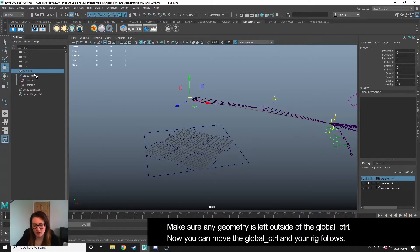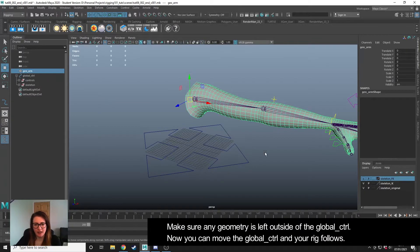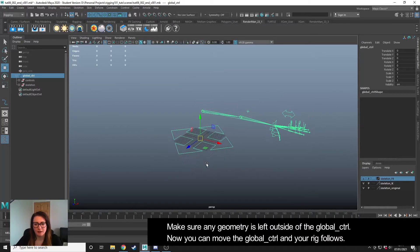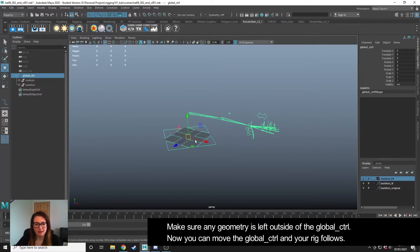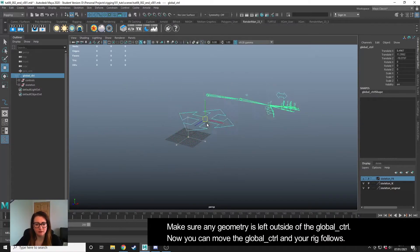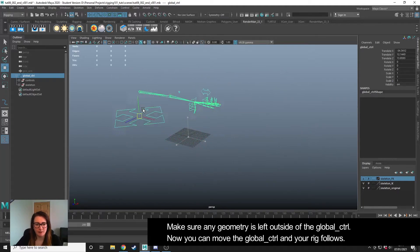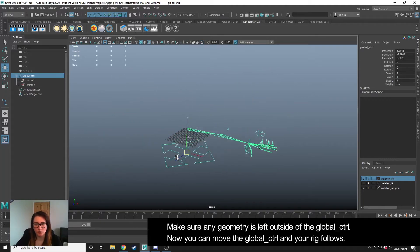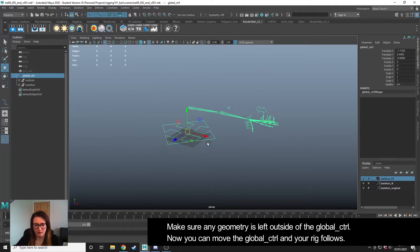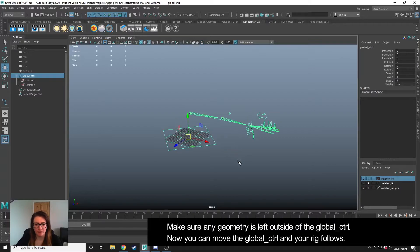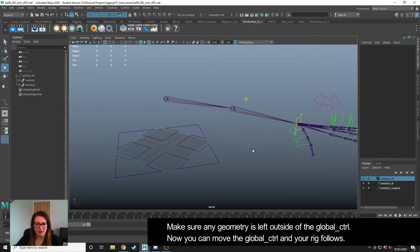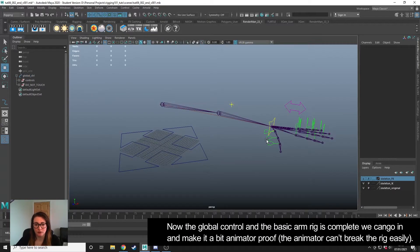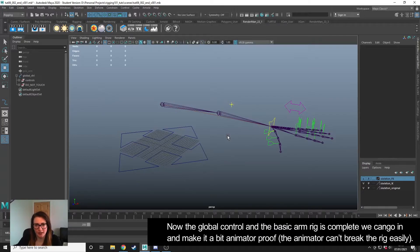I have my arm geometry here, which I'm going to leave outside for the moment. So now when I select the global control and move around, I have the ability to move around the whole of the arm in both FK and IK. We've made a global control. We have all our controls set up now for a very basic arm rig.